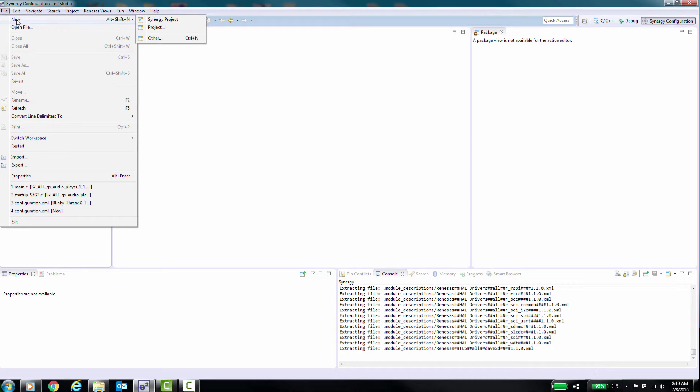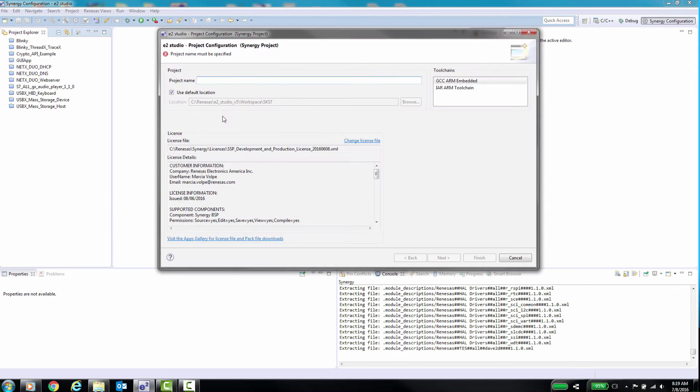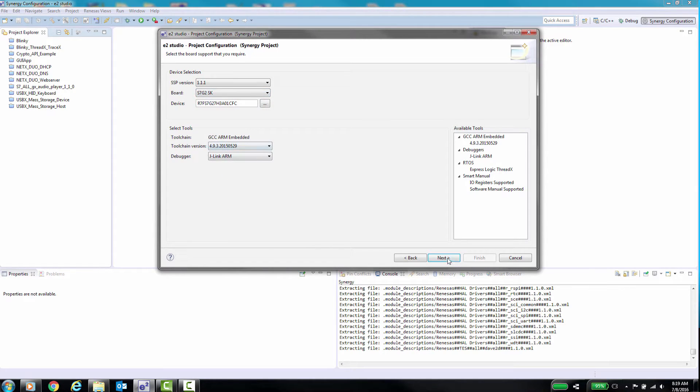At this point you can either open and create a brand new project or use an existing project that you want to add messaging to. In this example we will start with a new project.